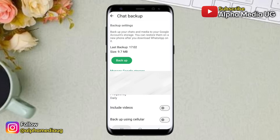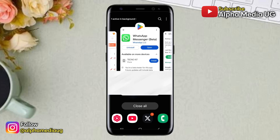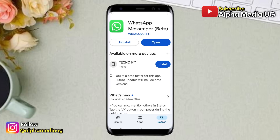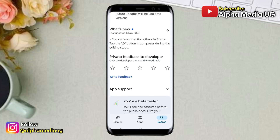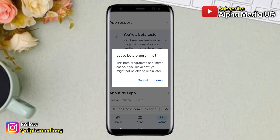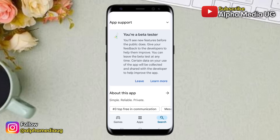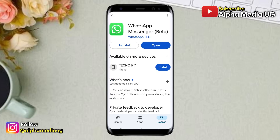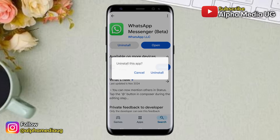After that, open your Play Store or App Store, then search for WhatsApp. Now if you're in the beta program, you have to exit the beta program temporarily. After that, uninstall WhatsApp from the Play Store or App Store.